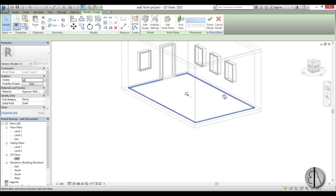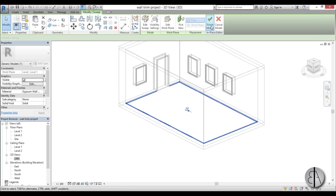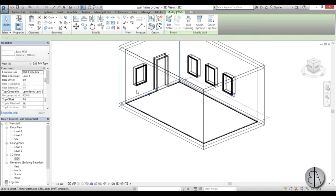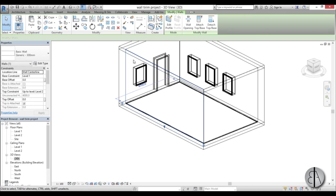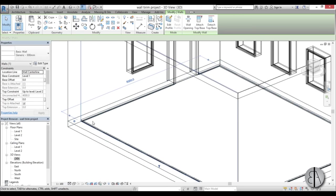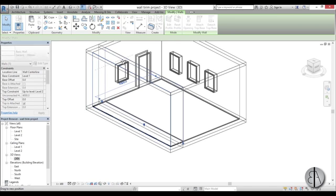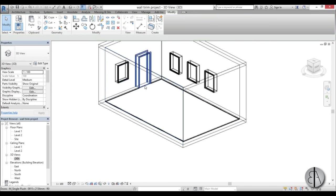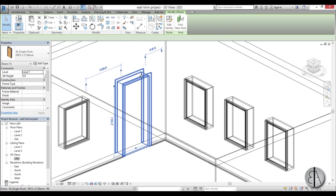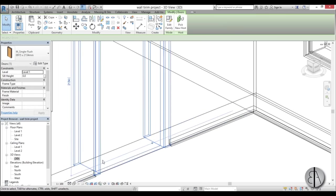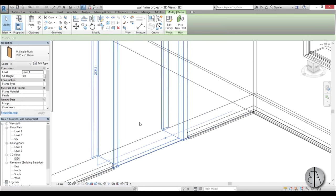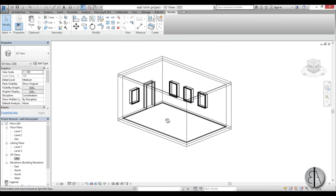And there you go, we have our trim piece. We can just Finish Model, and if we select one of these walls and try to move it, you can see the trim piece moves along with it. And if we decide to move the door around, the trim will follow the door - that is very important as well.